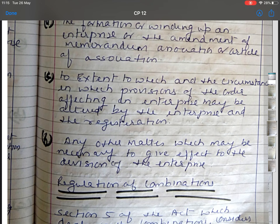These are the ways by which the government or the Commission may reduce or divide an enterprise that is misusing its dominant position against consumers or against the interest of the public.